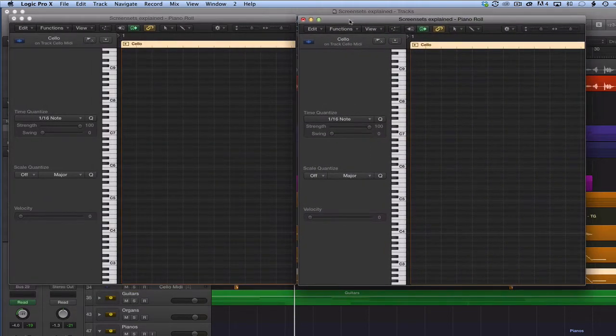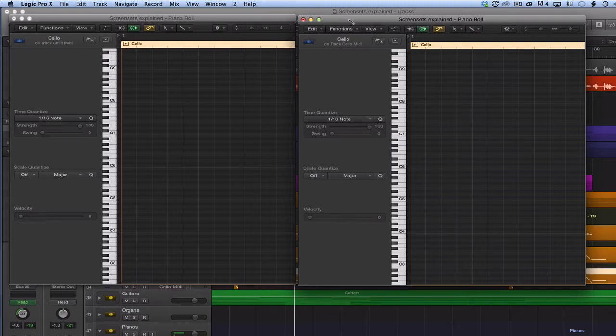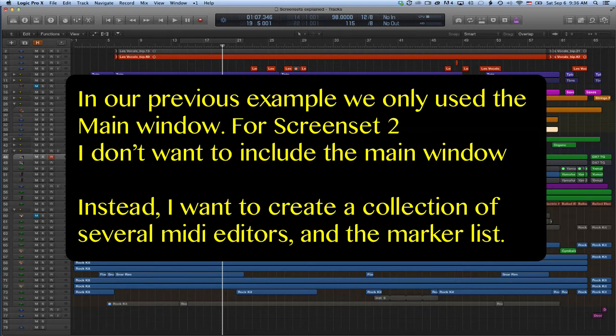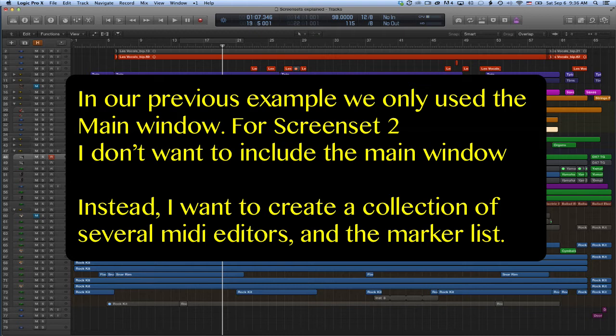This allows us to customize our screen sets to fit our workflow perfectly. In our previous example, we only used the main window. For screen set 2 though, I don't want to include the main window because I have that already in screen set 1. Instead, I want to create a collection of several midi editors and the marker list.